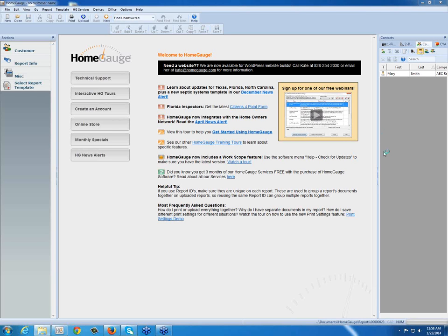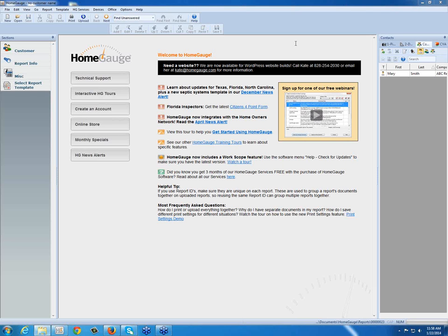This short video will guide you through activating your HomeGage license for the first time or on a new computer. When you receive an email from HomeGage after you've purchased our software, it will include a license key that will activate the trial version of the software that you initially installed on your computer.